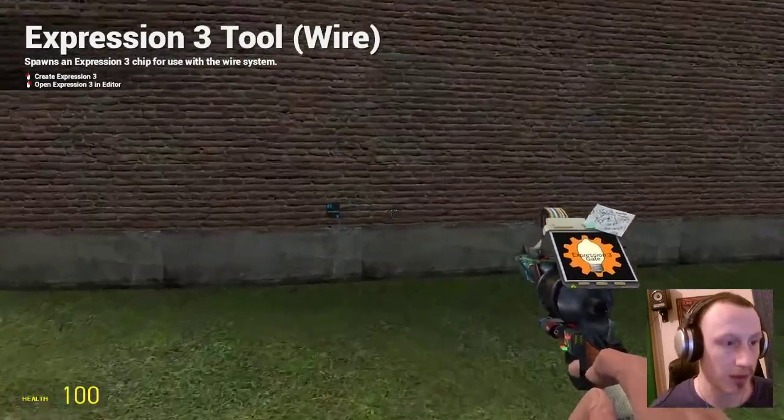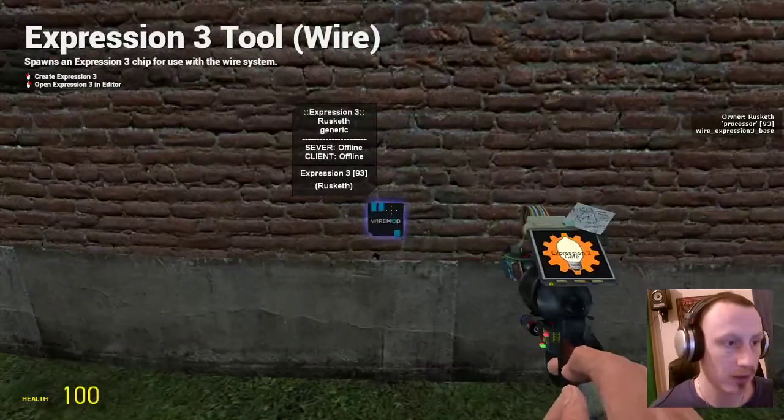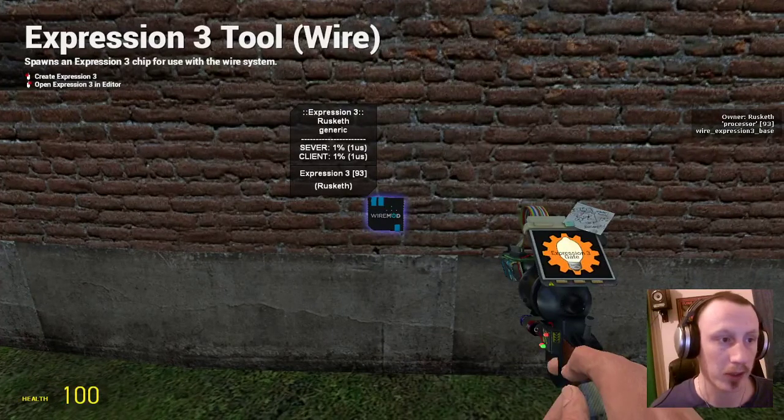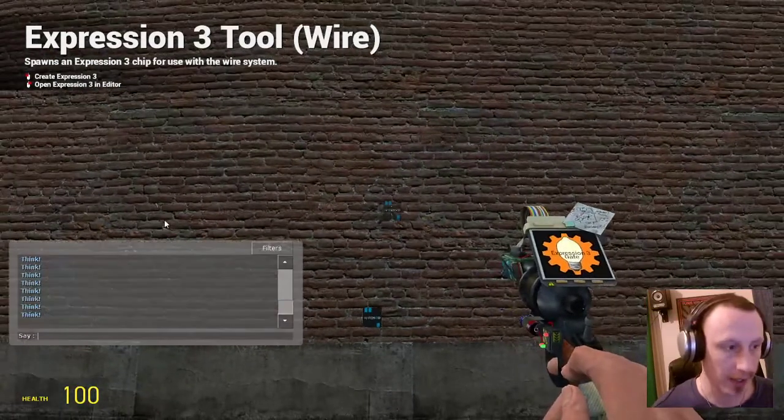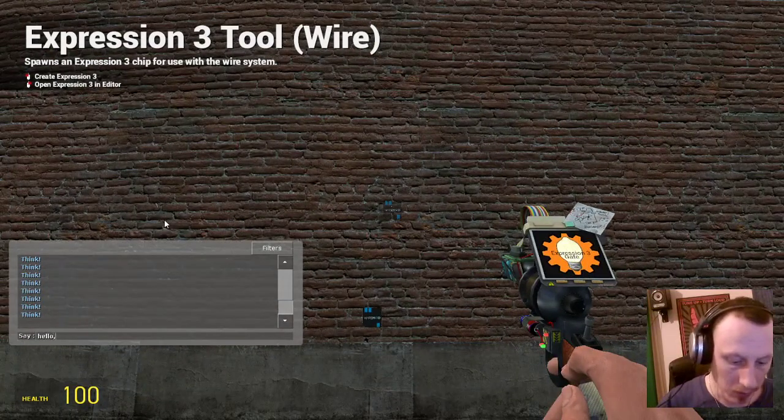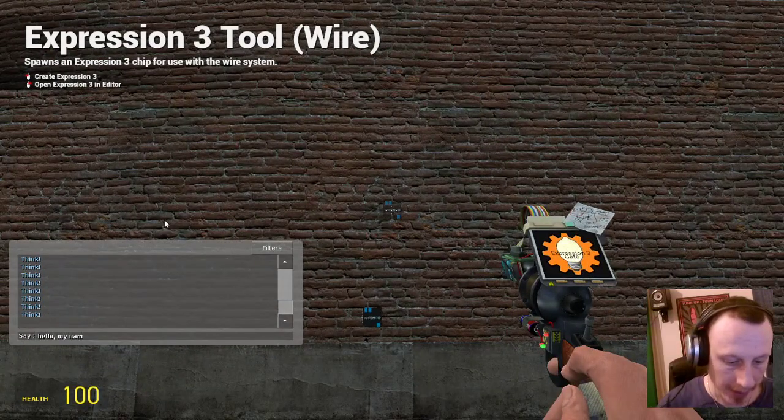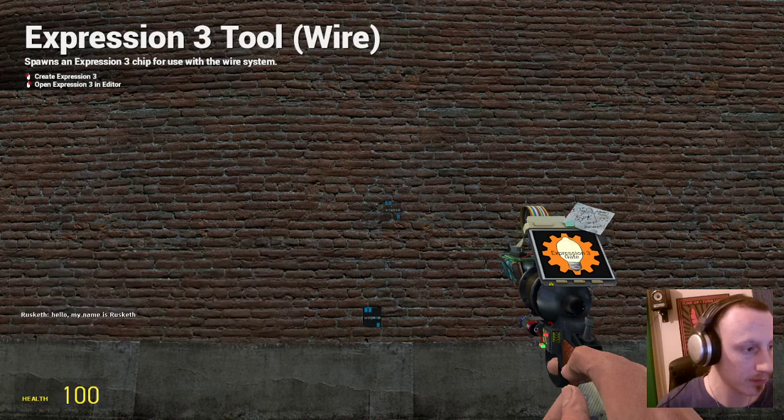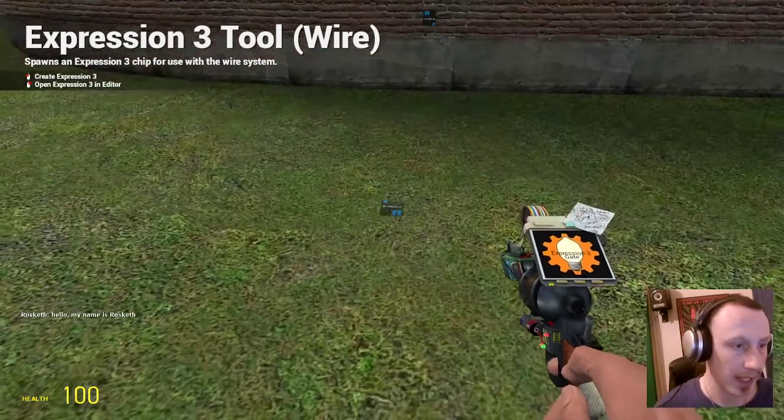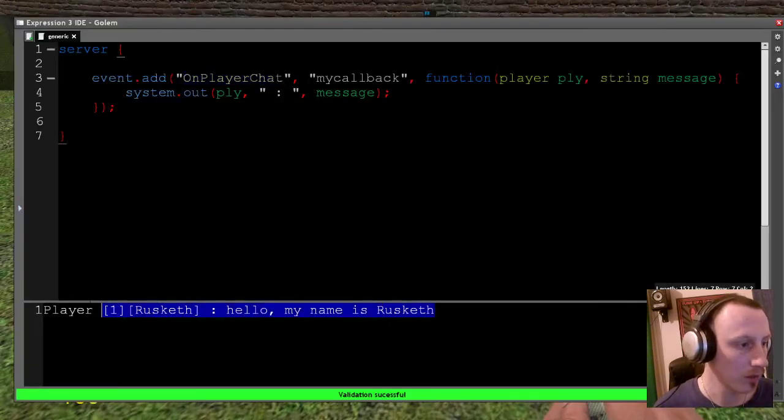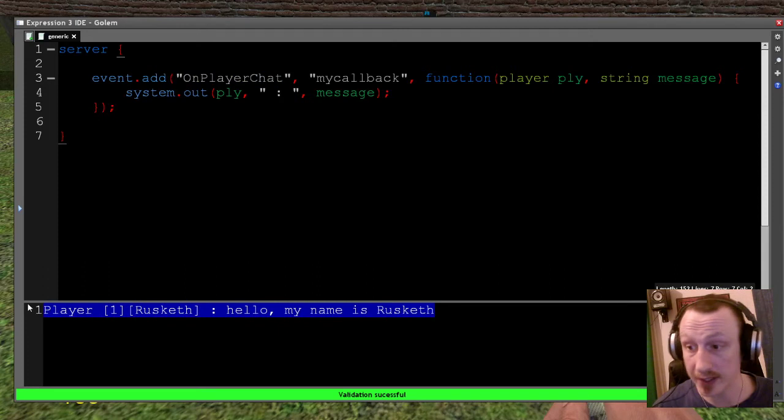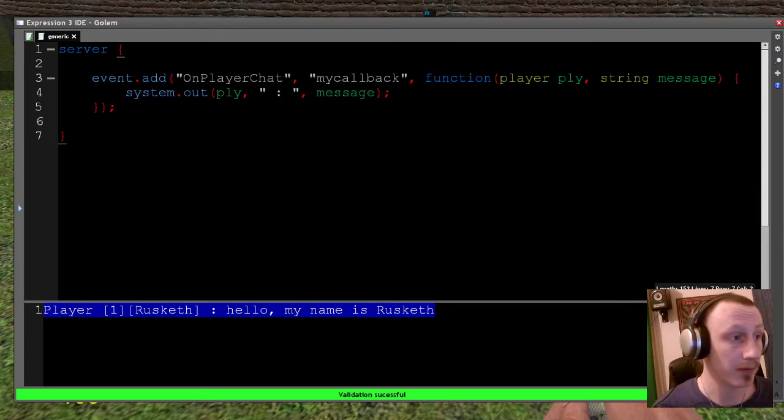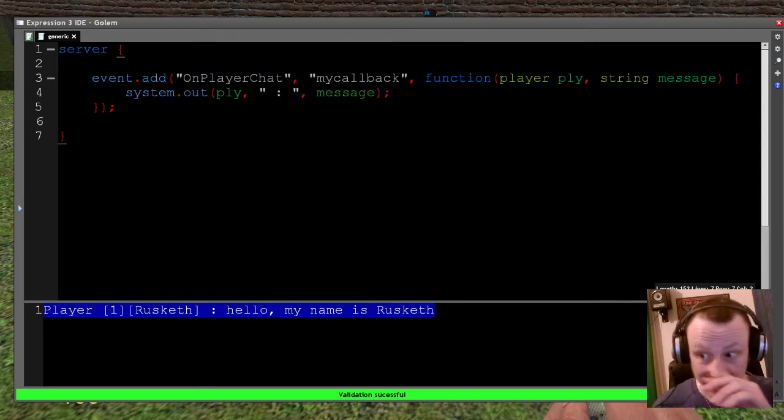And let's do that now. So I'll put that down in a few seconds. Wait for the server to come online. And then I'm just going to say hello, my name is Russgiff. And in console, you'll see that it's now printed that. And that's it. That's as simple as that.